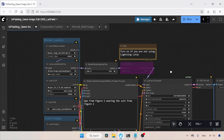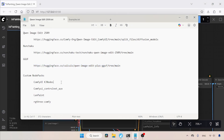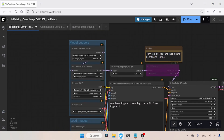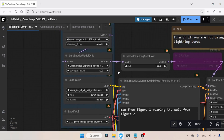Before you begin using my workflows, make sure you have these custom node packs installed in ComfyUI: Comfy UI KJ Nodes, Comfy UI ControlNet Aux, LandPaint, and RG3 Comfy. Once these are installed, you are ready to start using my workflows. These workflows are available for free on my GitHub page. Let's take a look at the inpainting workflow.